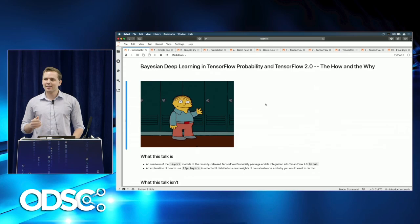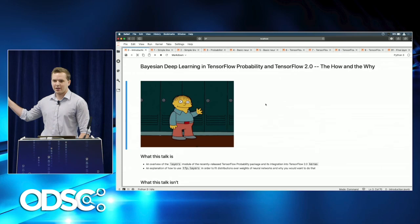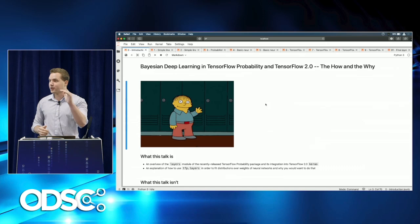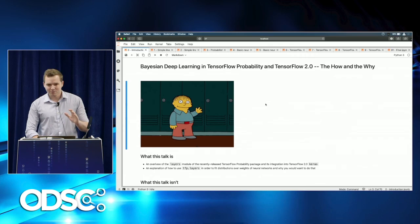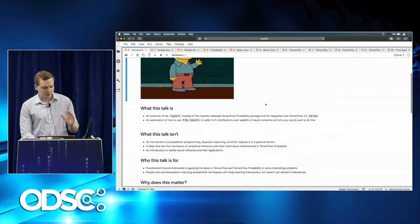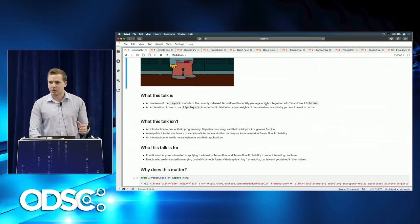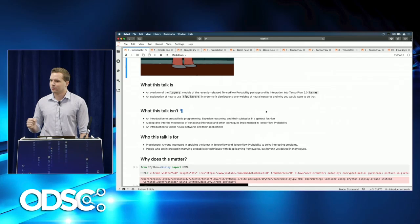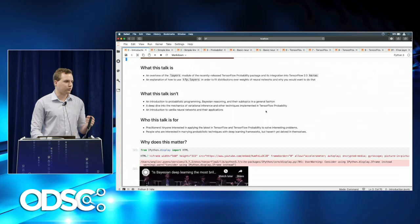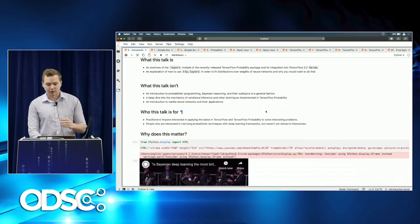The folks at ODSC saw a hype-filled title and assumed this would go to an advanced audience, or that you need lots of experience with TensorFlow or probabilistic programming. Just to set expectations clearly: this talk is an overview of the layers module of the recently released TensorFlow Probability package and its integration into TensorFlow 2.0 Keras, which is the standardized API for TensorFlow 2.0.